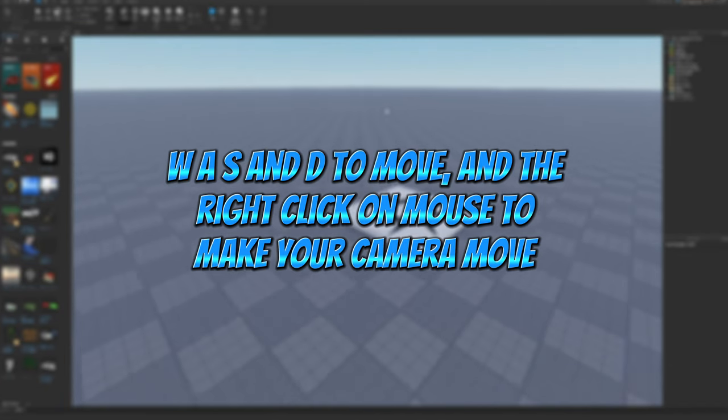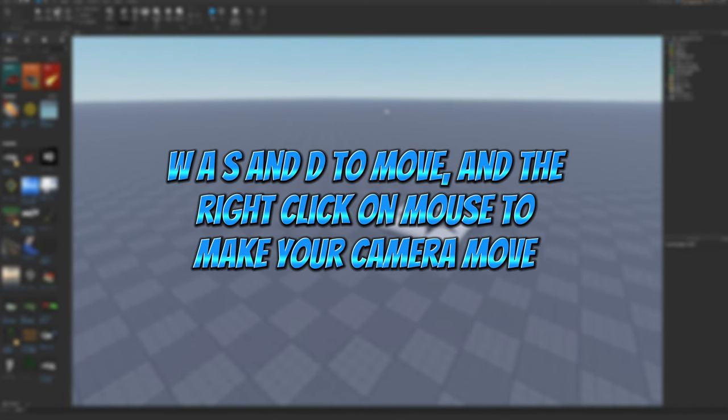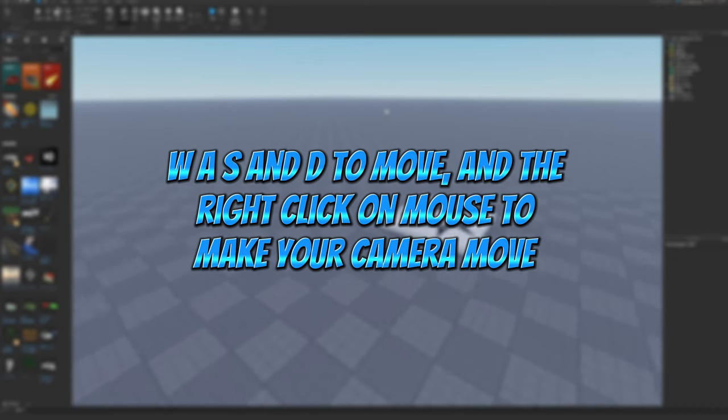W, A, S and D to move and the right click on mouse to make your camera move.